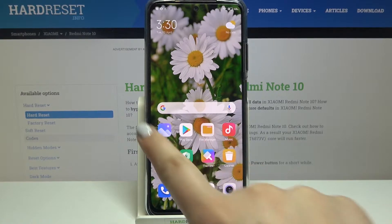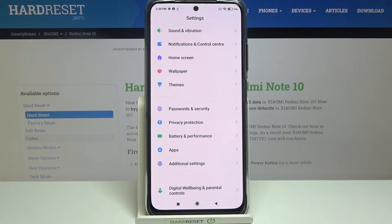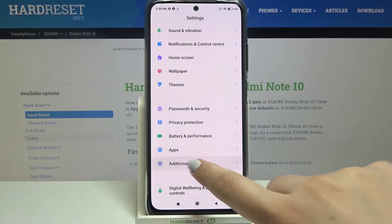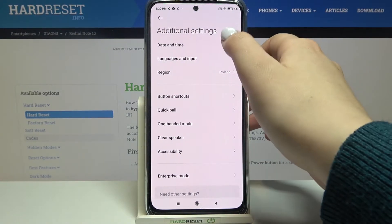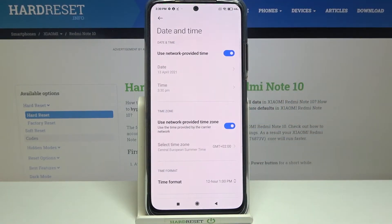First, we have to find and open the Settings, then tap on Additional Settings. On the very first position we've got Date and Time, so simply tap on it and here we've got some options which we can customize.